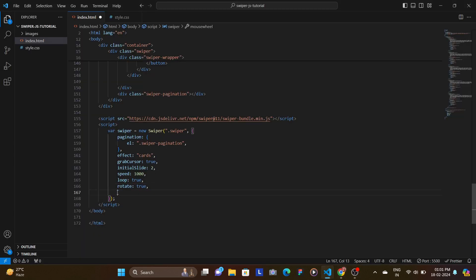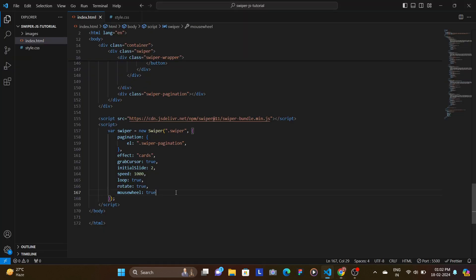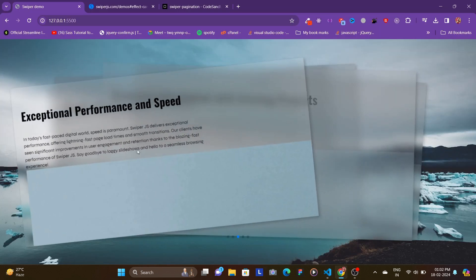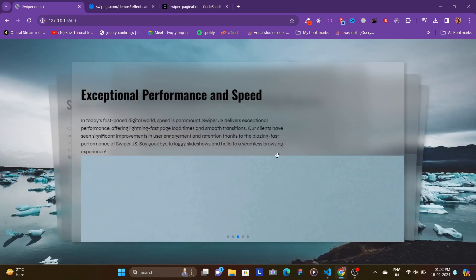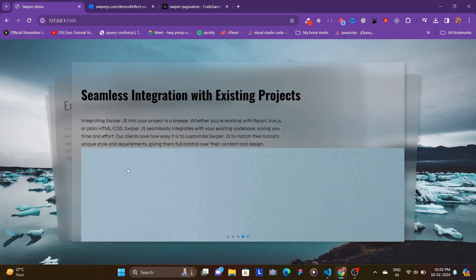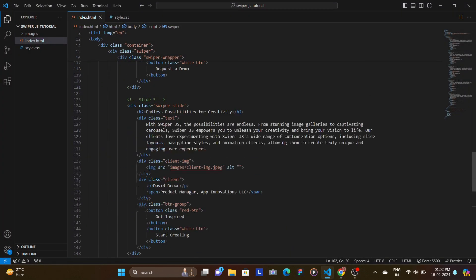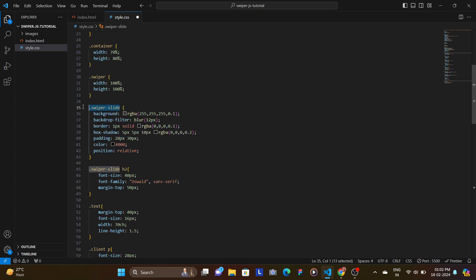You can also use mousewheel as a simple true value and that works as well. The grabCursor option shows a grabbing icon when hovering — you can keep it or remove it. Now target the active bullet point in the pagination and set its background color to the red color we're using.